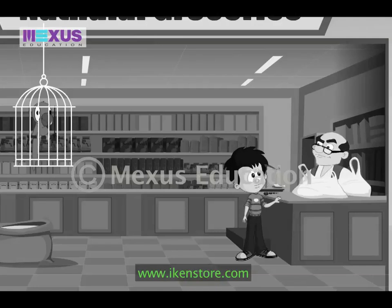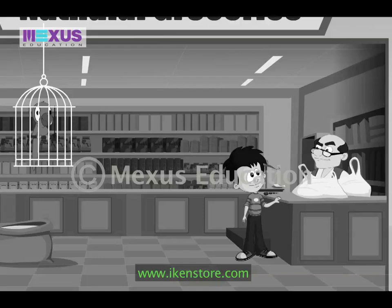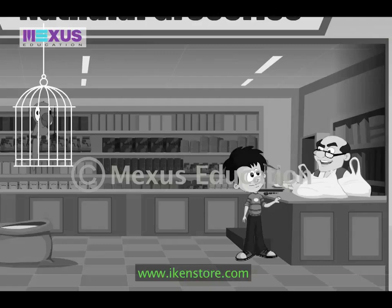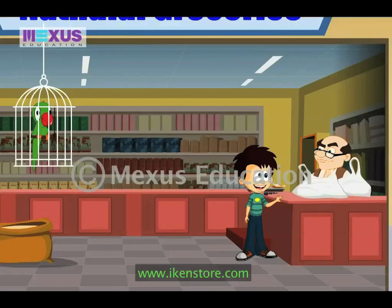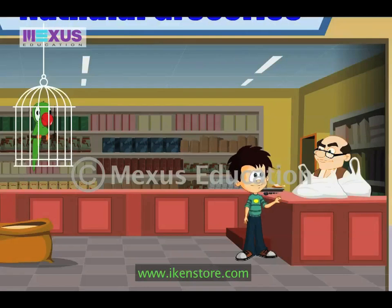Natulalji! Who is it? Oh, JC! What do you want?